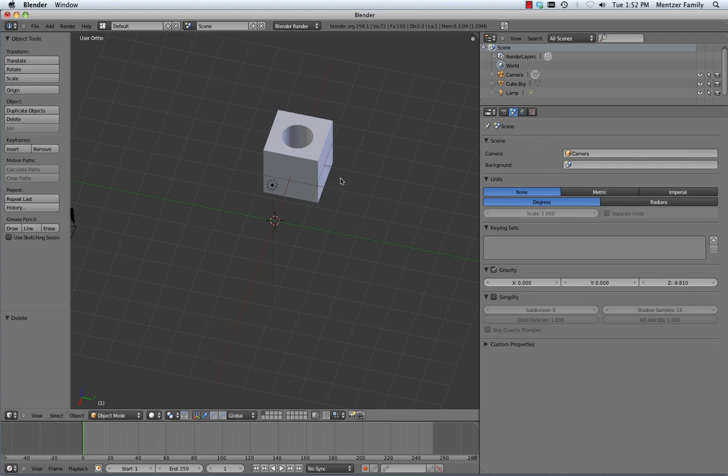The basic process that we did was to add two objects, select the smaller object, and then the bigger object, and then use the modifier with difference on the small object to delete it.